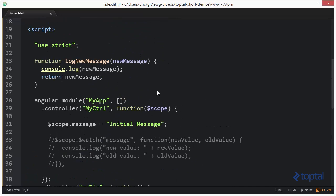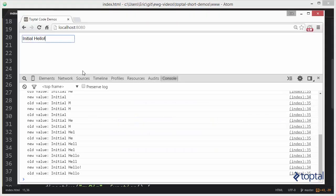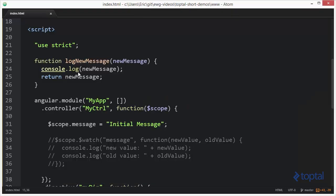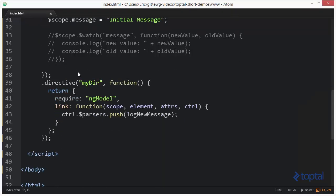Now log new message is basically going to take the new message and actually output it to the console. So we'll save that. We'll jump back over to our web browser. We'll reload our page. Looks like we have a syntax error, line 39. We have our extra semicolon in there. We can't do our chaining properly if we have a semicolon. So we'll come back here and reload.